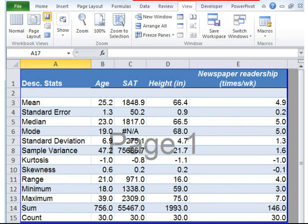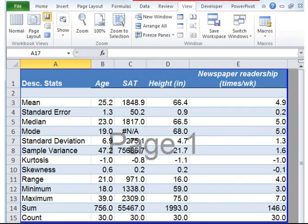Coming to sample variance, it measures the dispersion of the data from the mean. Higher variance means more dispersion from the mean. In this case, sample variance is relatively high for the variables age, SAT score, and height.